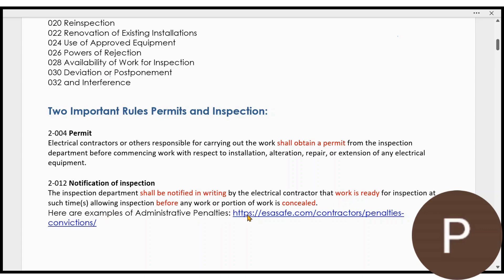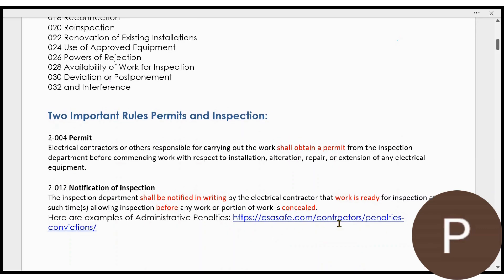There is a list of administrative penalties — updated every day with more and more fines for people who have not got their permit, started work before their permit, haven't got their inspection at the right time, or closed in walls before they're inspected. Your name, your number, what you did, and what your fine was goes up on that list. So do not be on that bad list. Follow these two general administrative rules in Section 2 of the Canadian Electrical Code: Rule 004 and Rule 12.